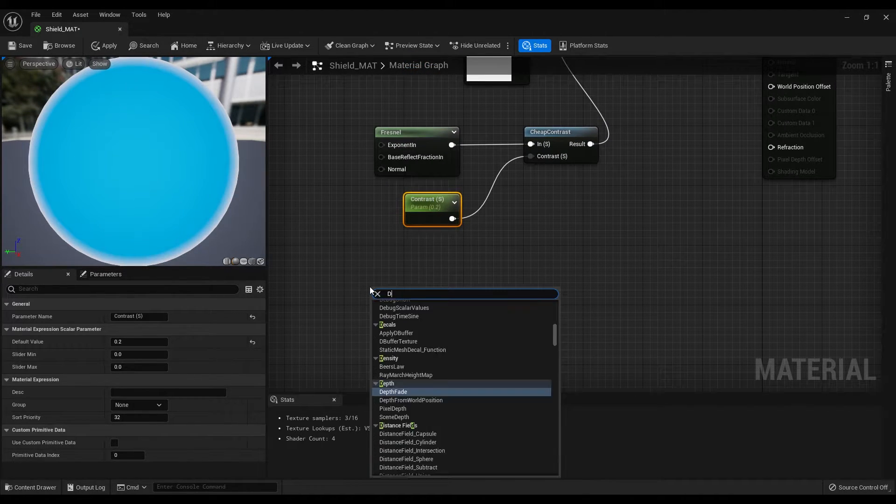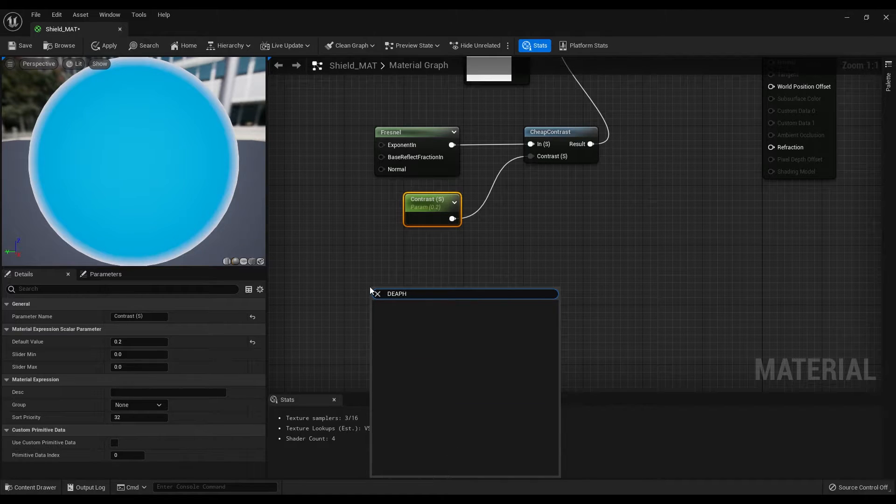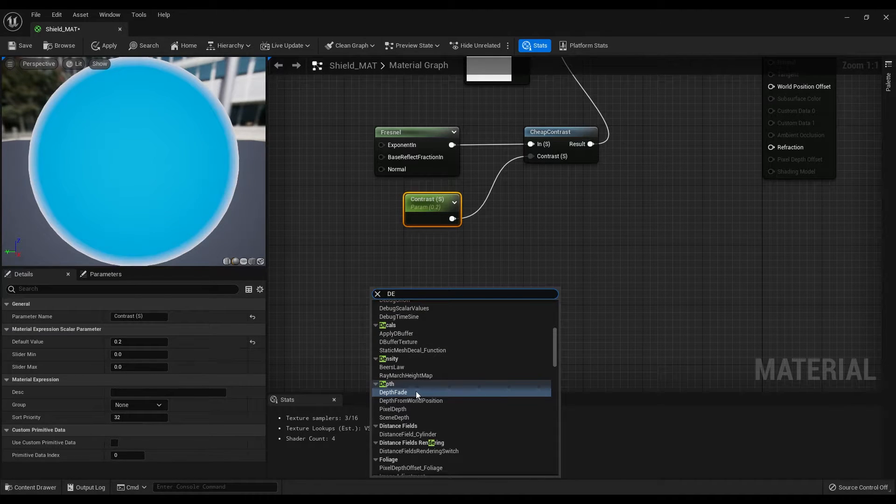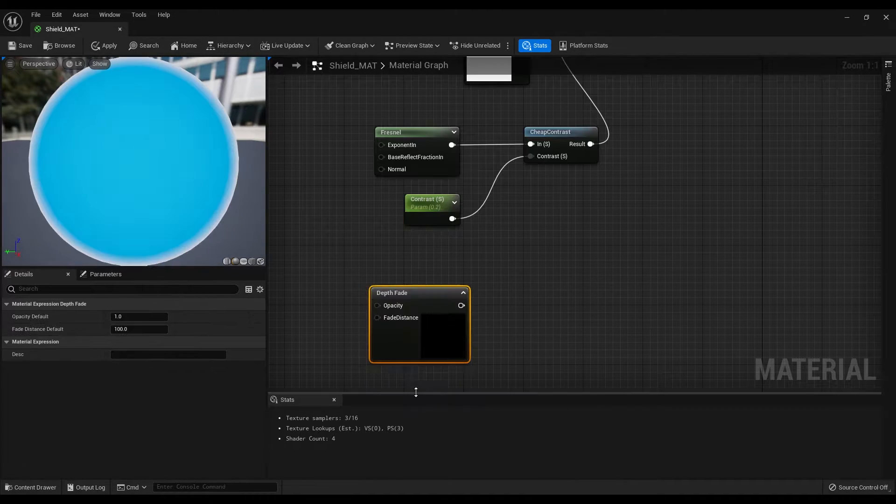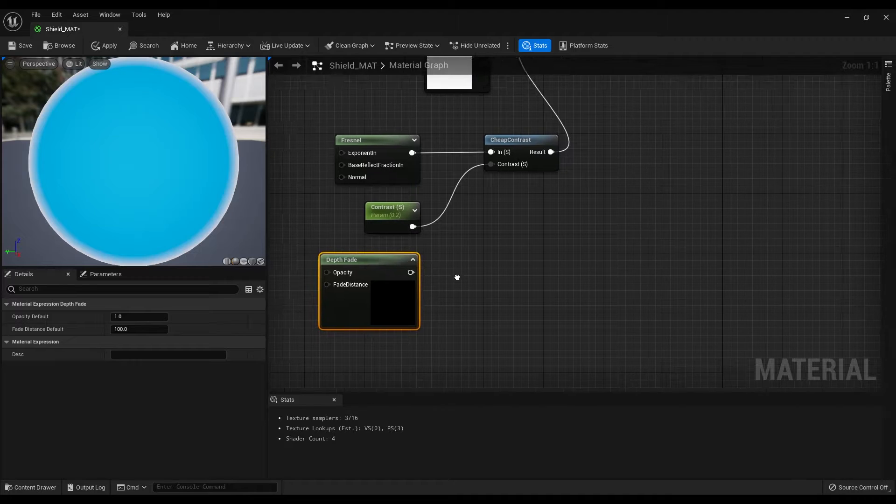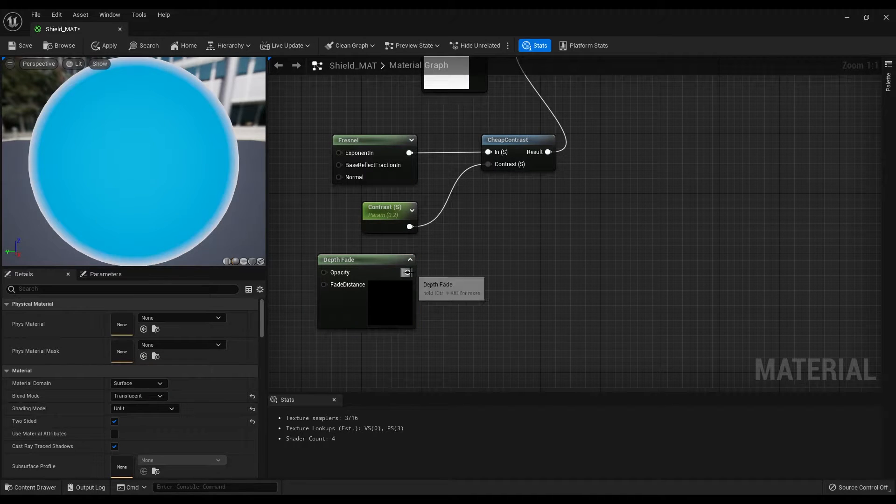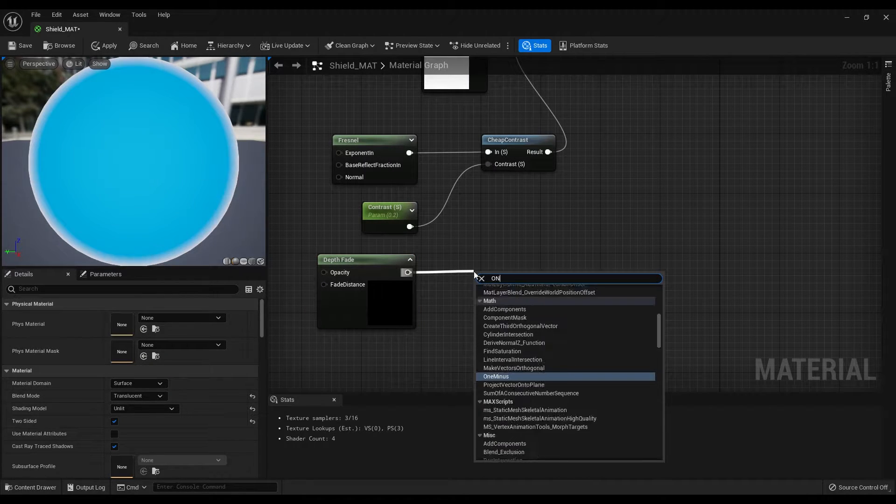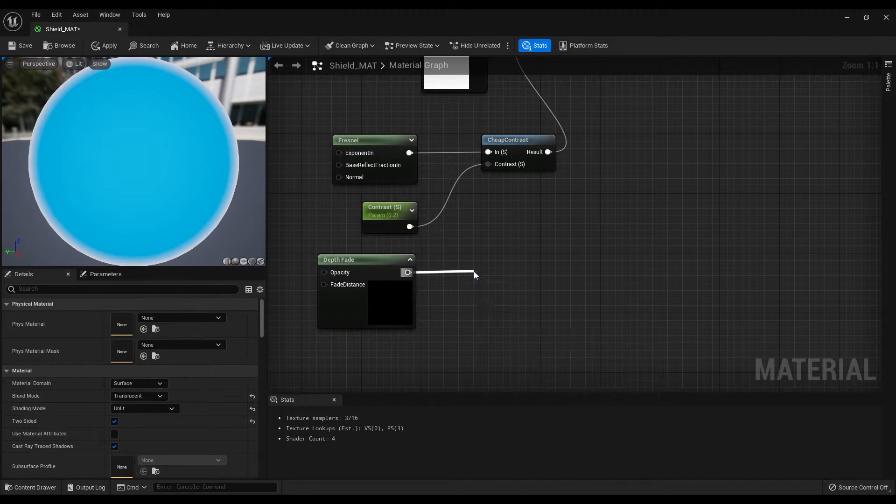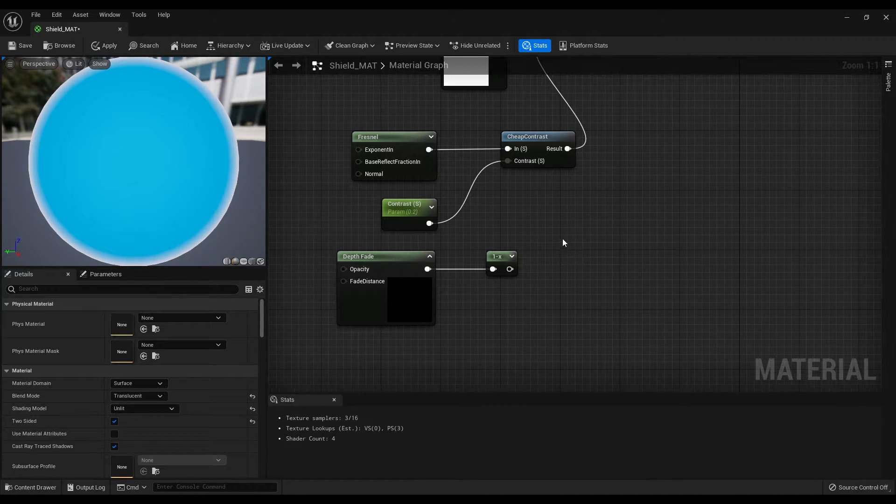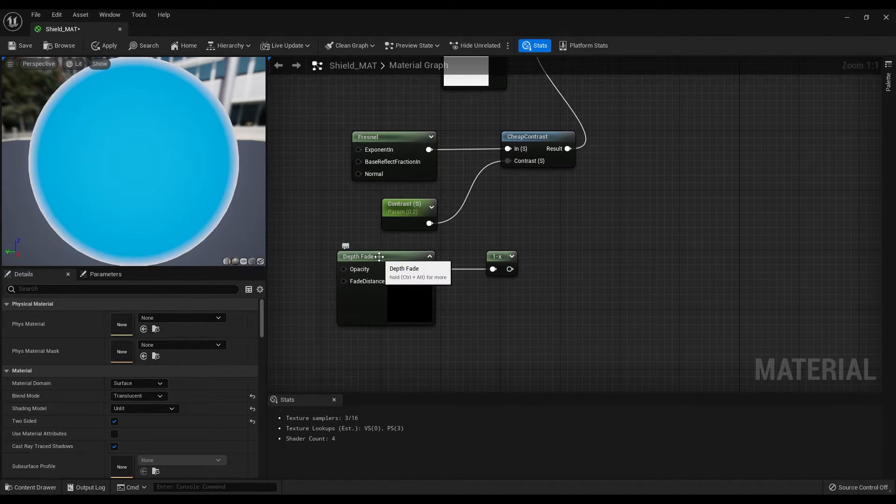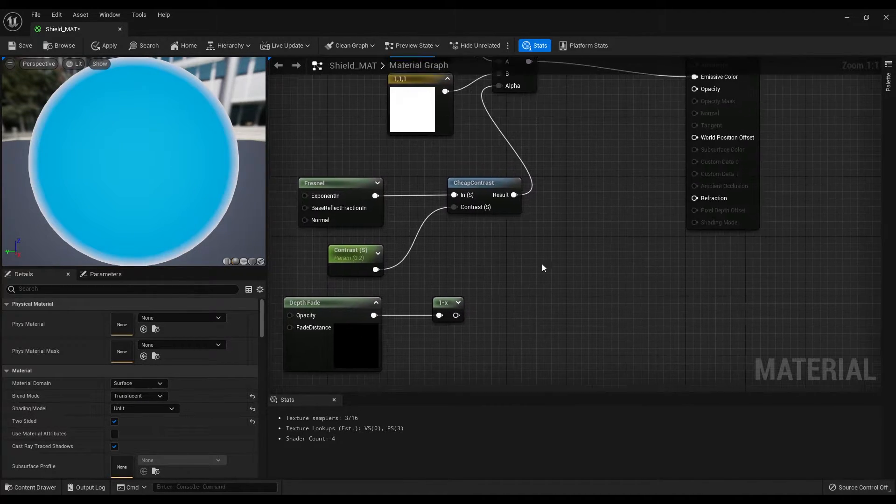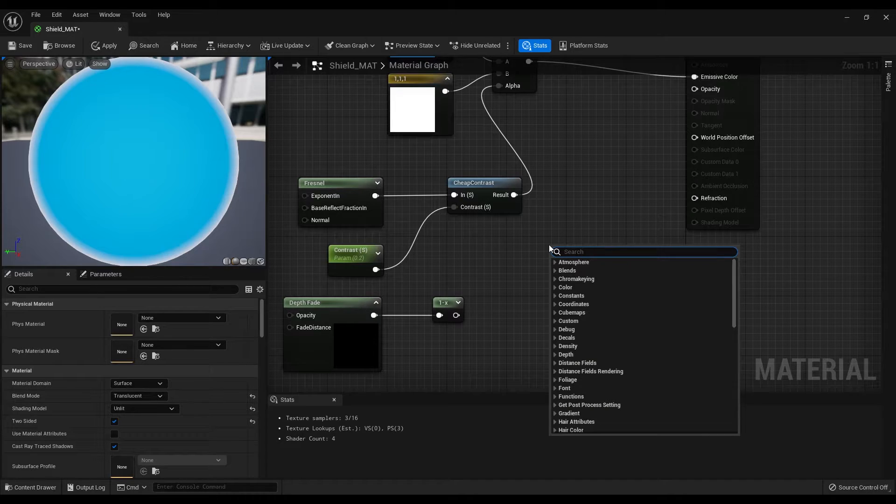Now create a depth fade and from this one, let's create a 1- node and also we can create a max node.